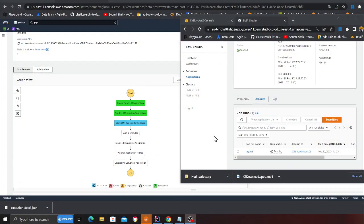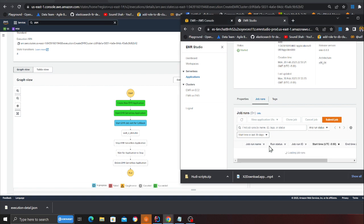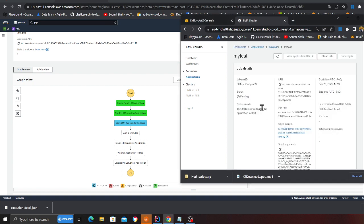The Step Function is very generalized — you pass in a bunch of variables and based on those variables it creates the cluster on the fly, submits the job, and everything is done dynamically. The job is currently still in the pending state.